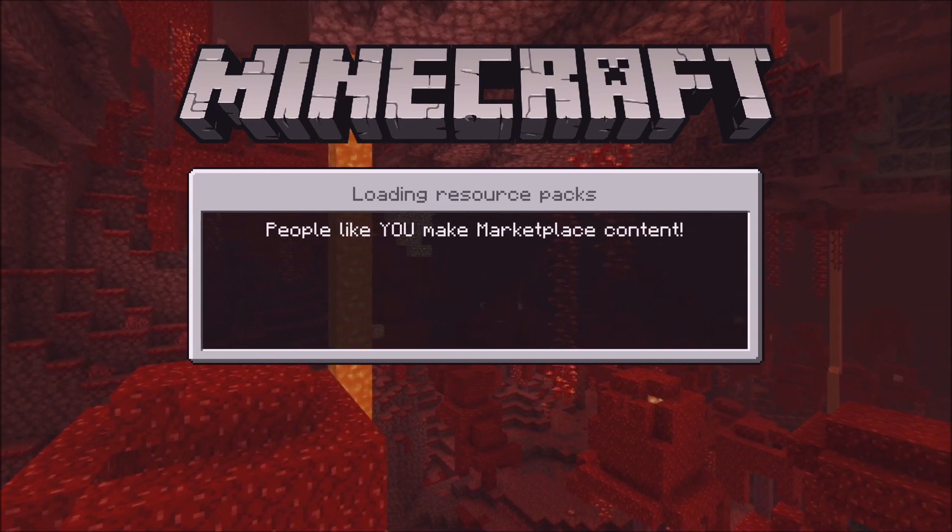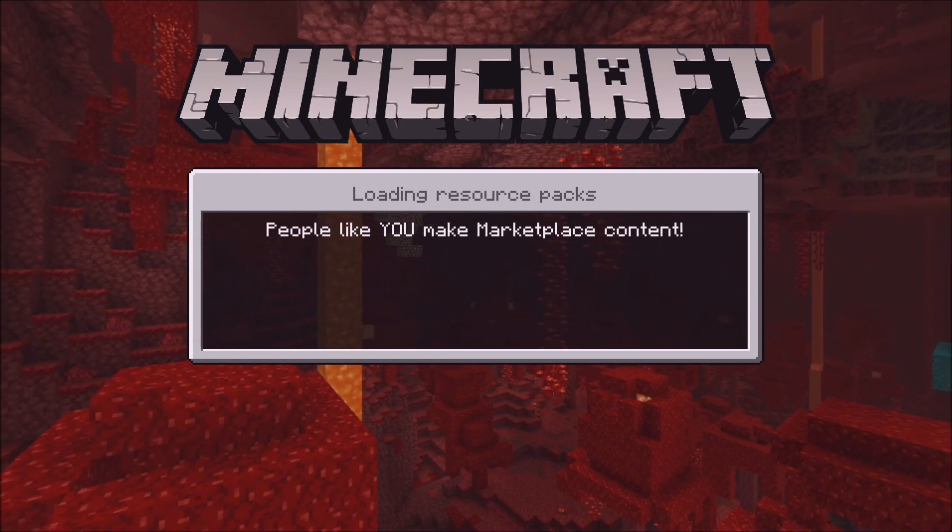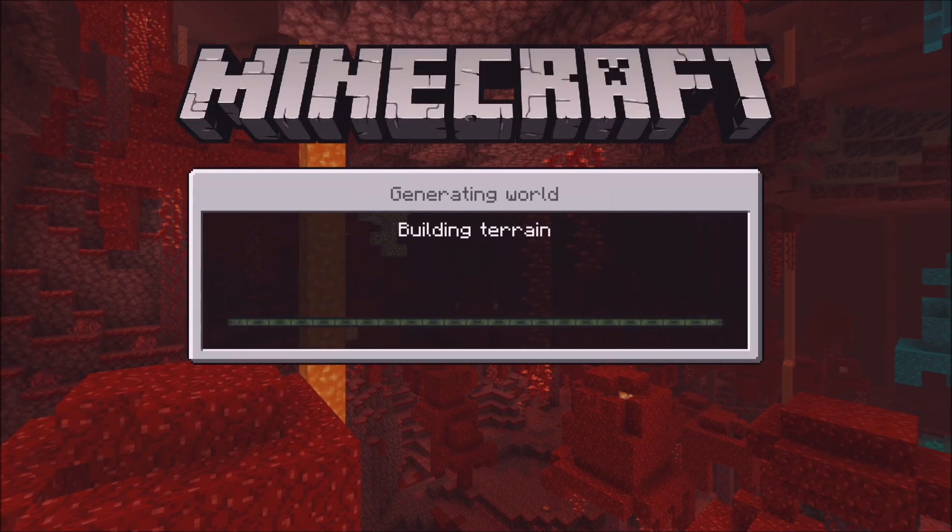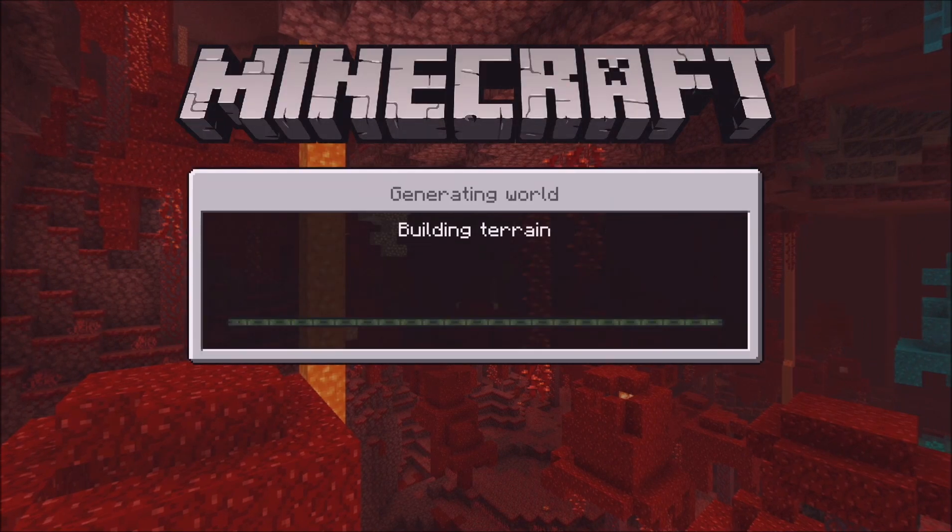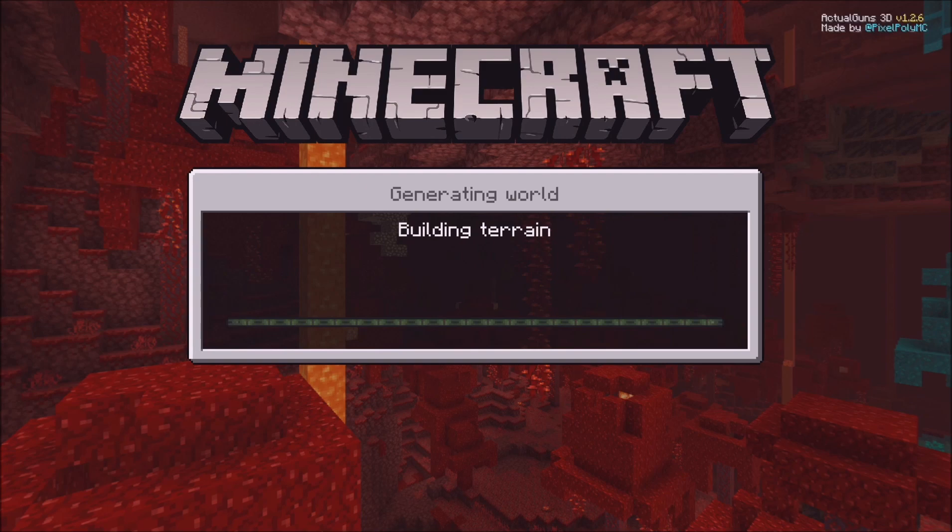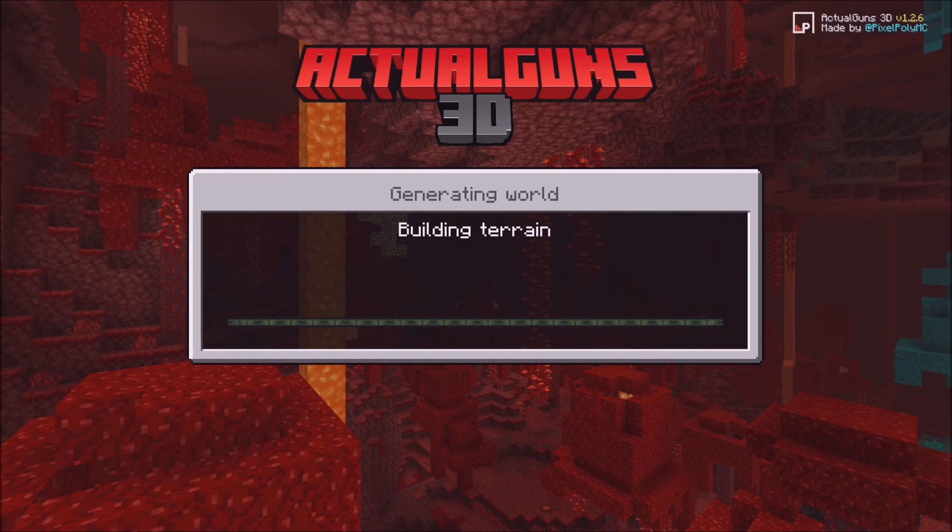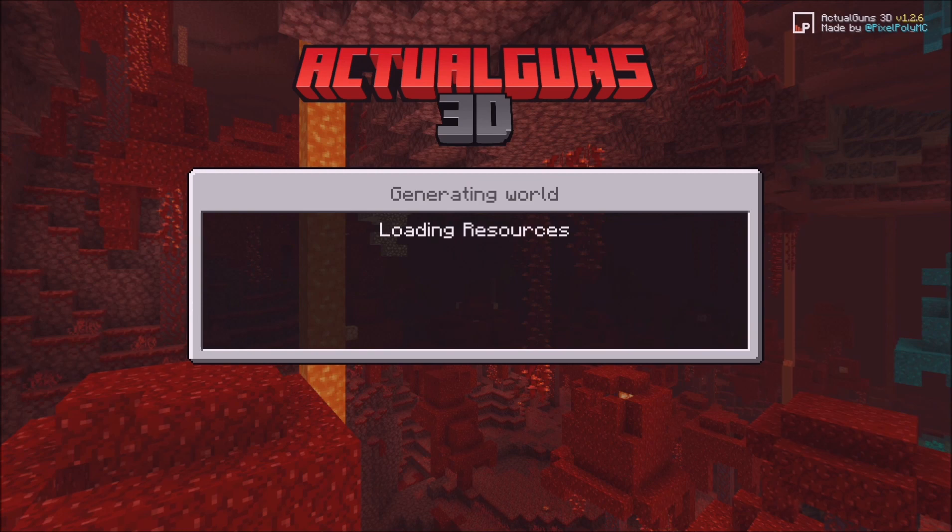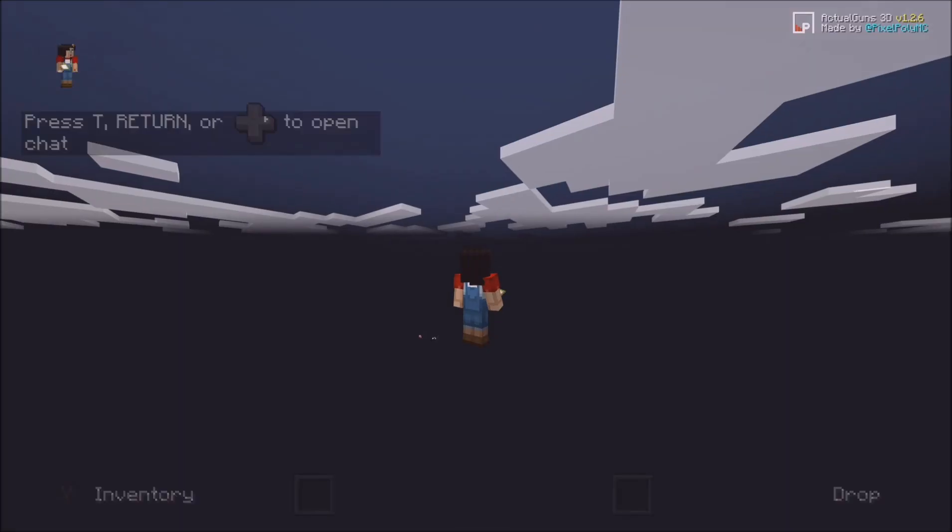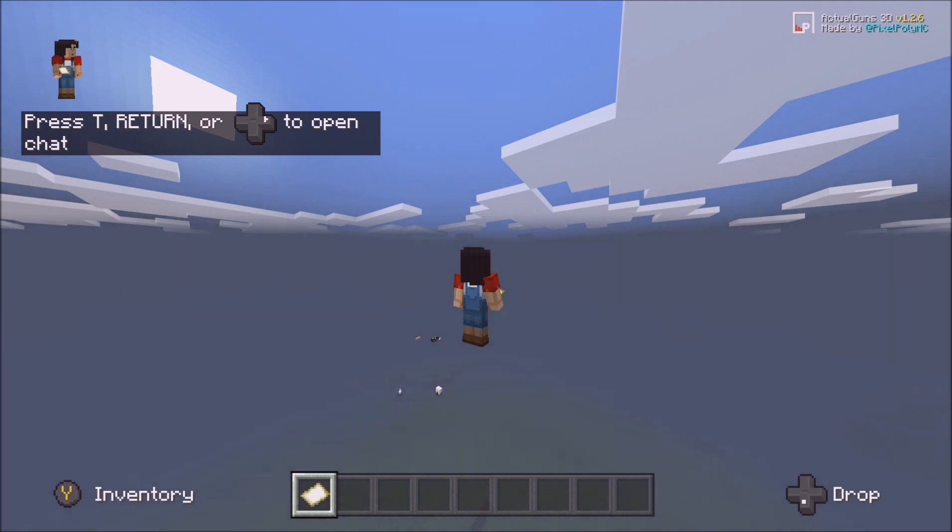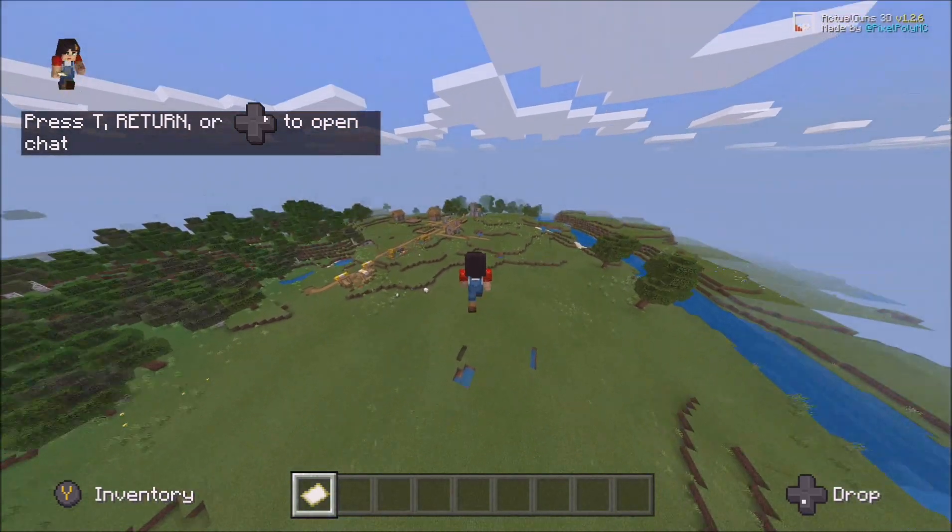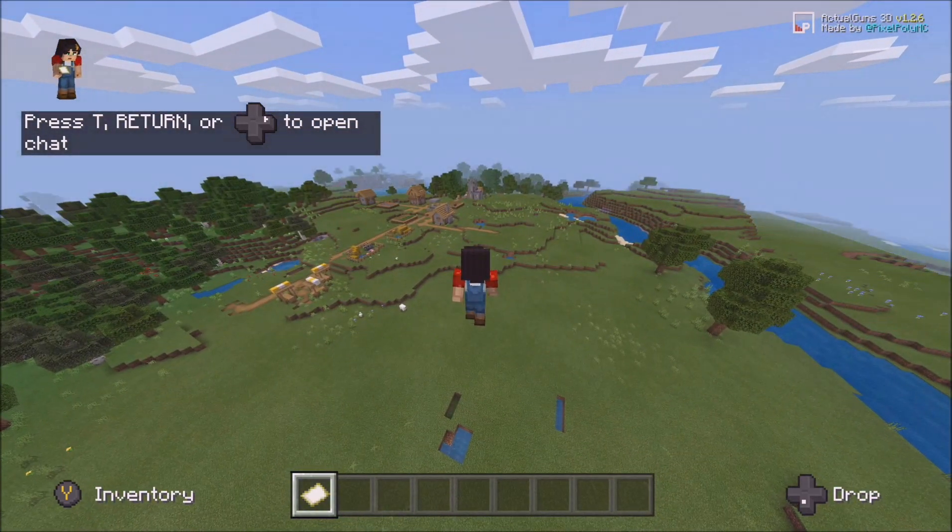It shouldn't take too long, just have patience with it. At the end of the day it's Minecraft, you're not meant to have mods on it in the first place. But this one loaded pretty quick and you can tell it's working because it says Actual Guns 3D at the top, it's loading all the resources, it's generating the world and we're looking good. Yeah we're in and I think it has worked.